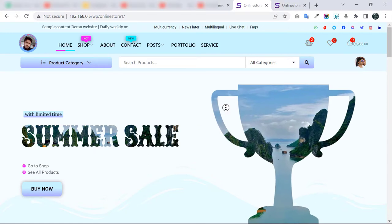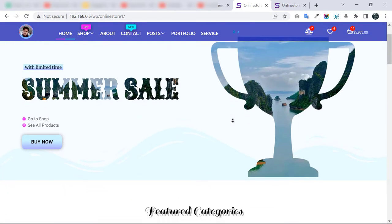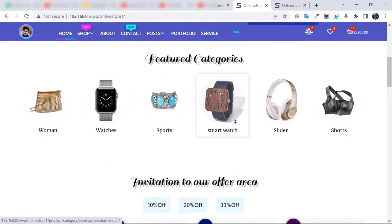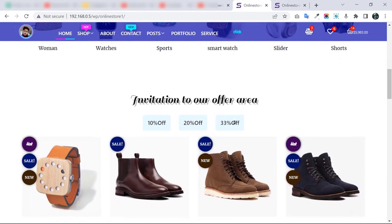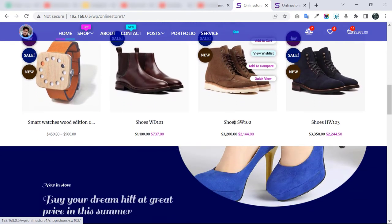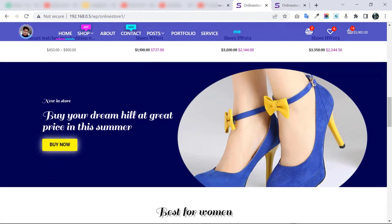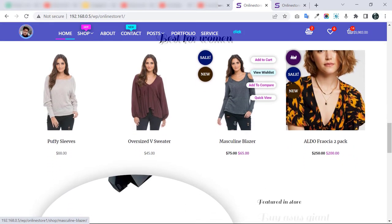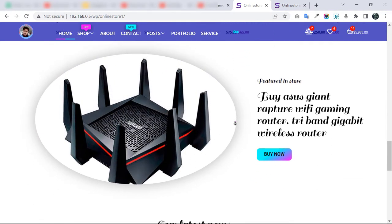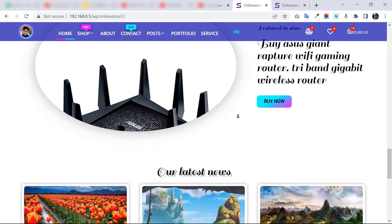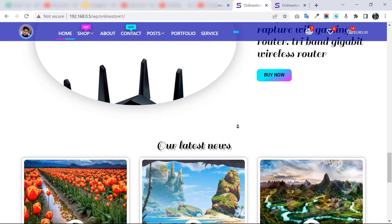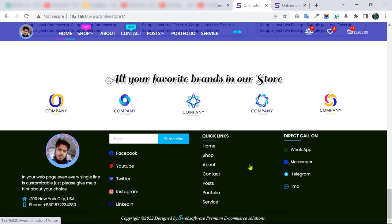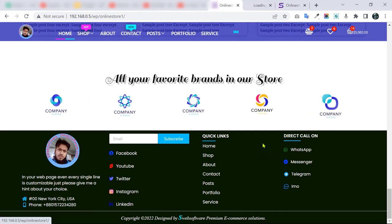Before showing all the functions and features, I want to show you the whole page in a single scroll. I'm clicking here — our header, our hero section, and some feature categories. Here is our dynamic offer area: 10, 20, 33 percent discounts. Then a parallax scrolling effect, products for the women category, another parallax effect, a news post area, a brand slider, and finally our footer section.